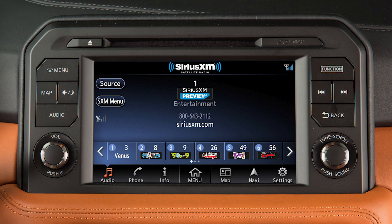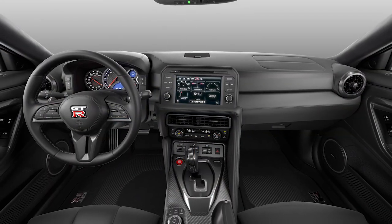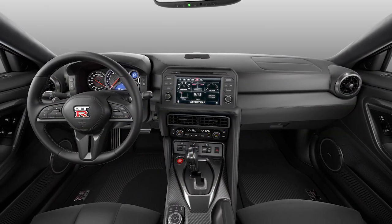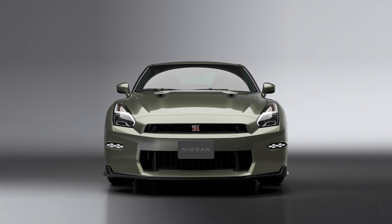Sirius XM radio is included for a period of time from the original sale date of the vehicle. A variety of factors can affect satellite radio reception, including weather,